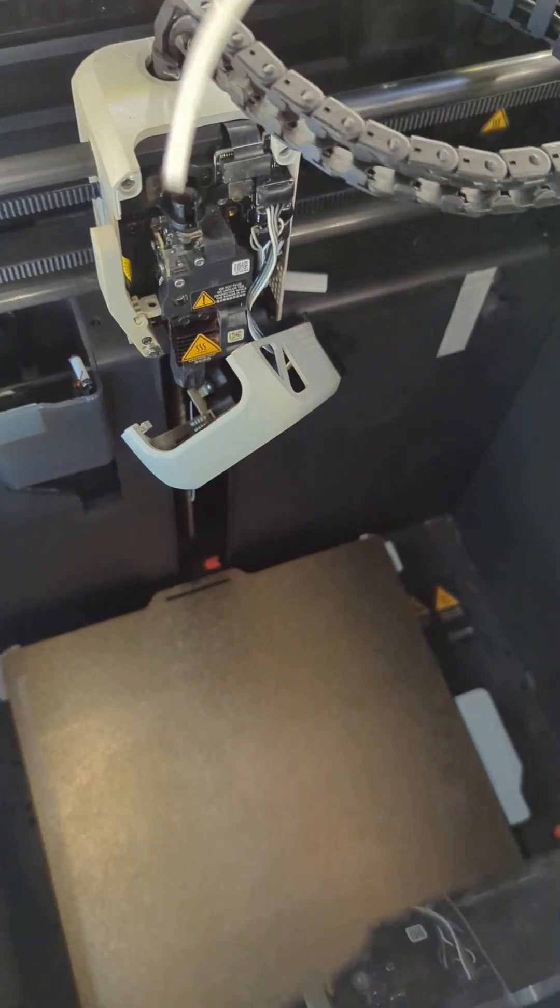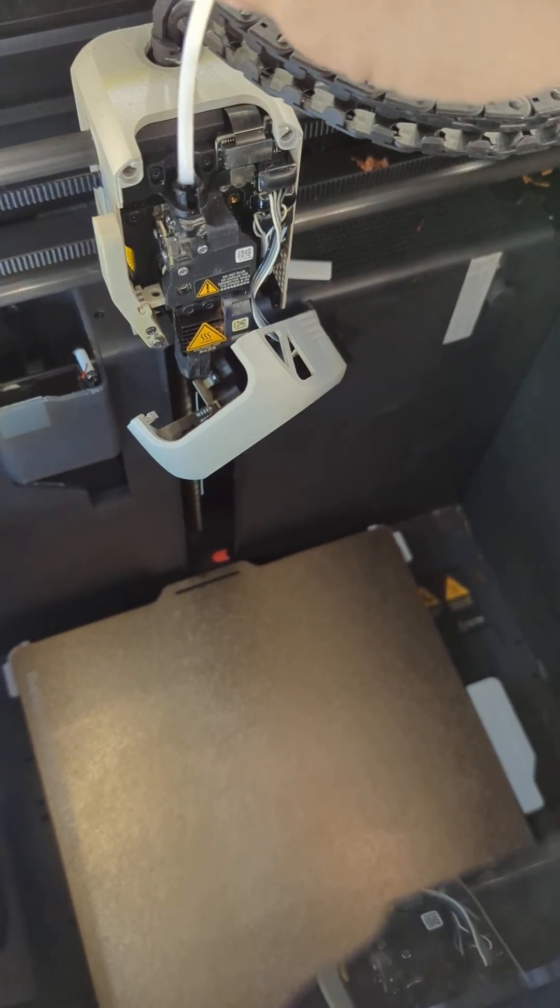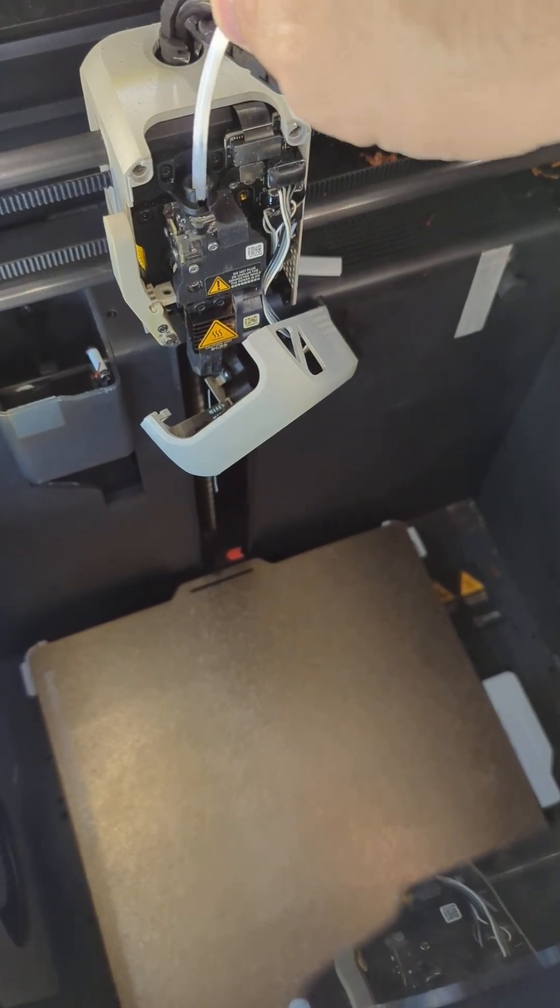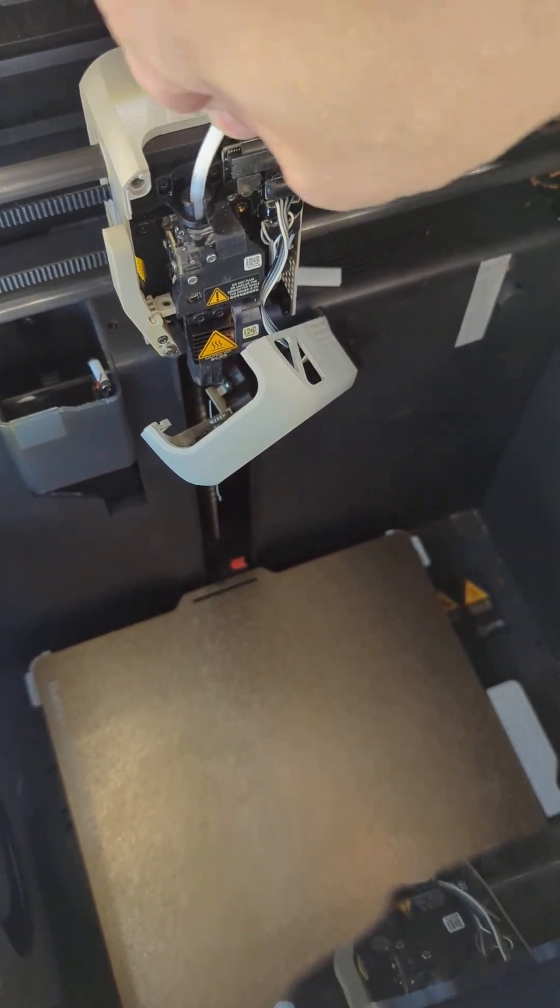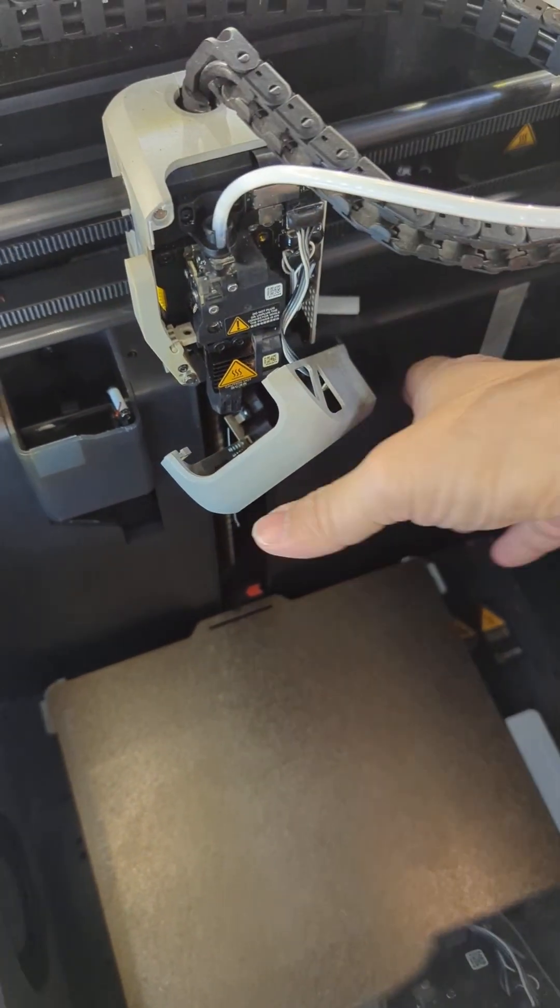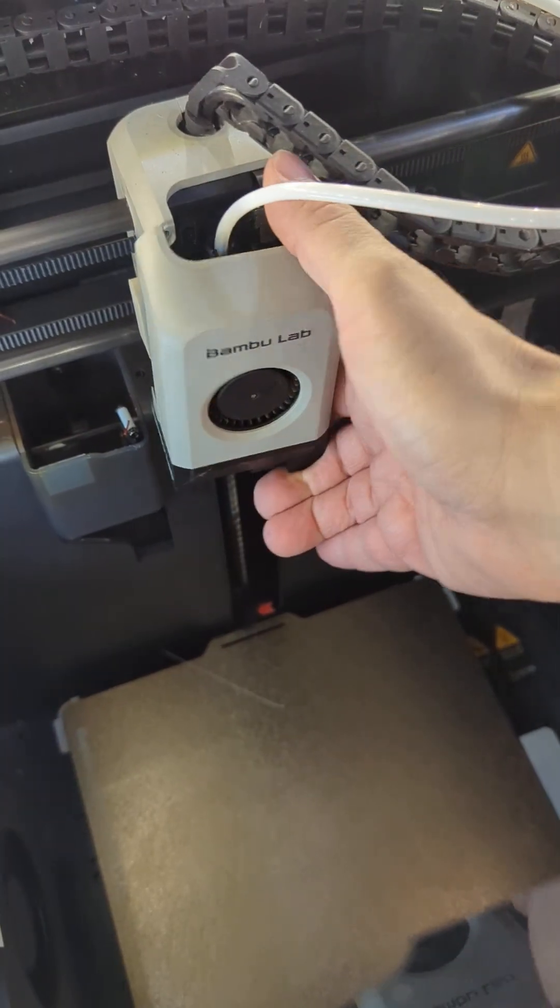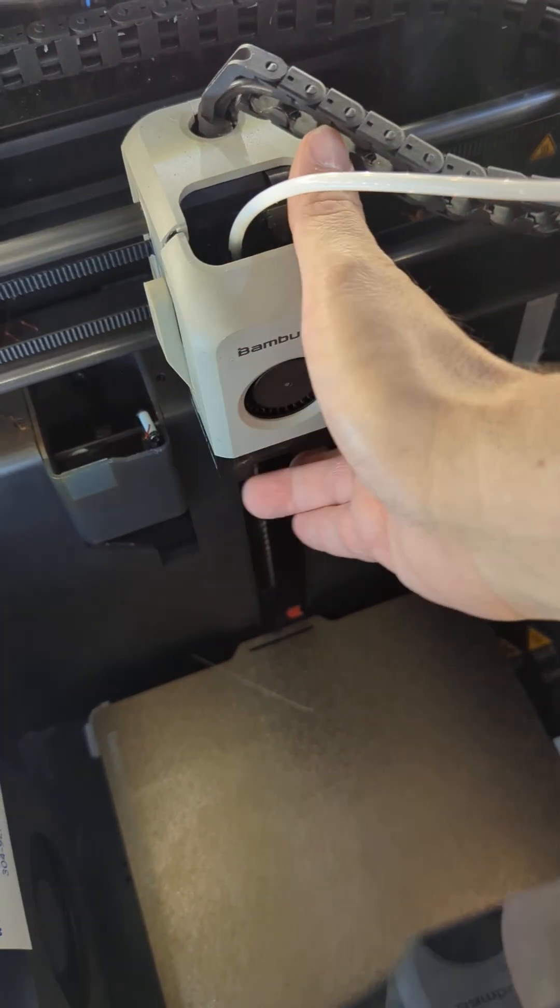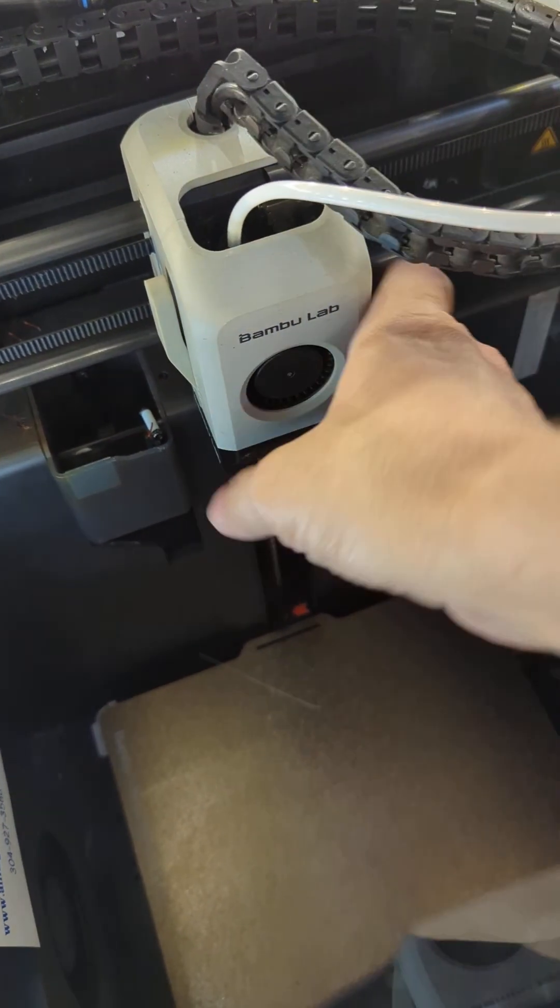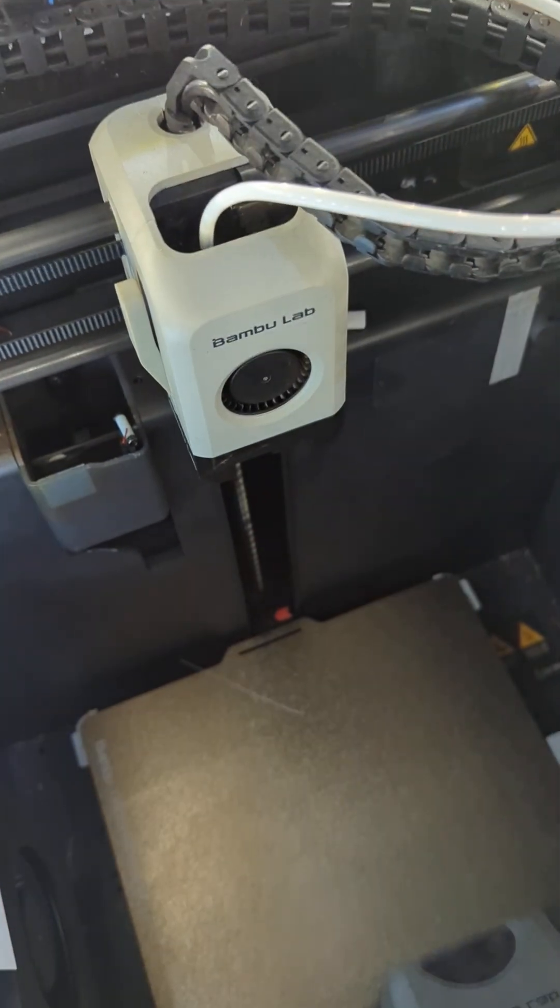Last and most certainly not least, put your PTFE tube back in the printer. Close your front end. And you're ready to print again.